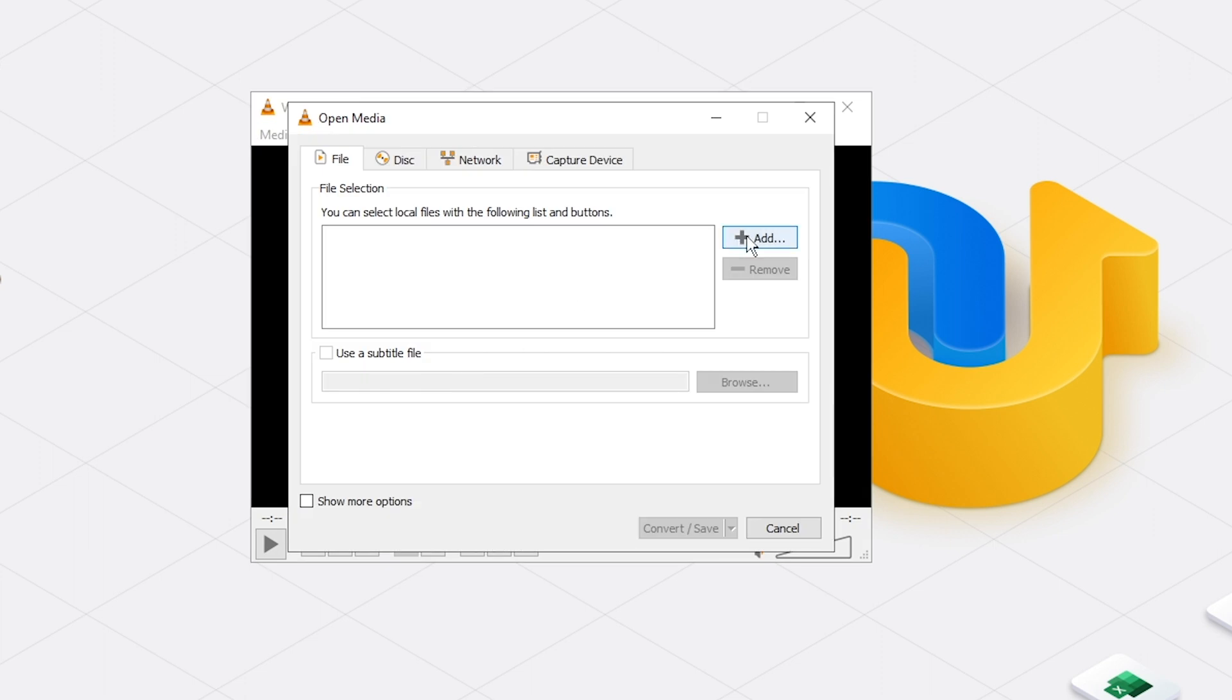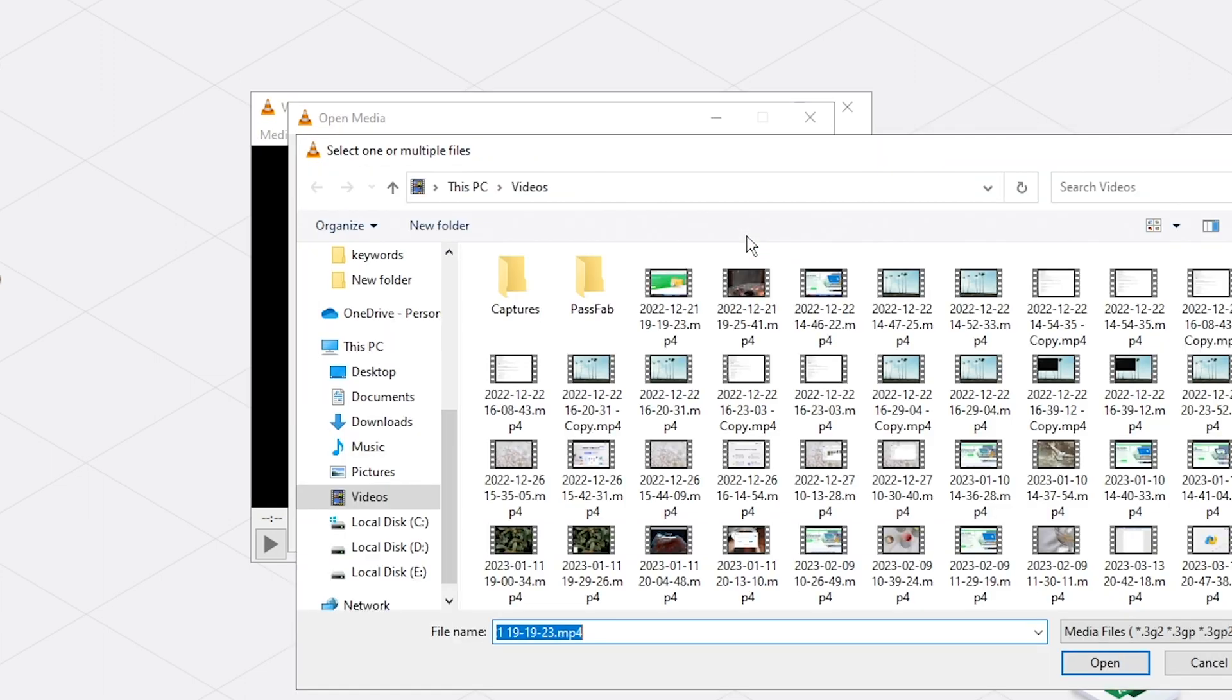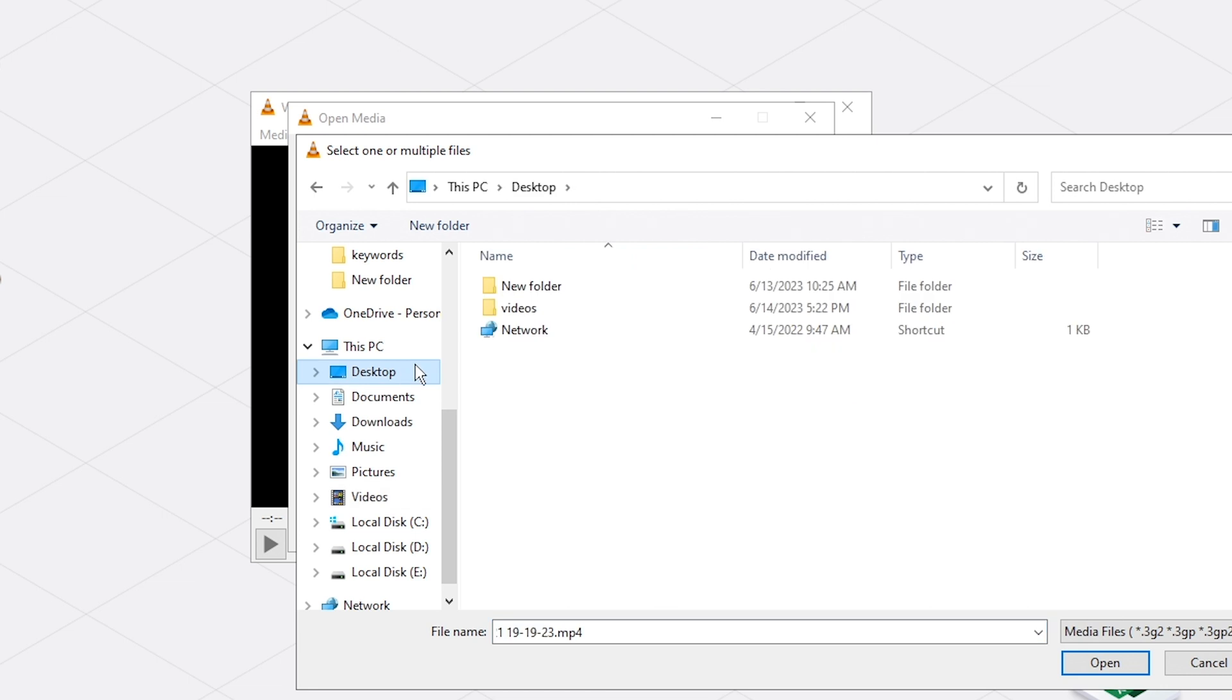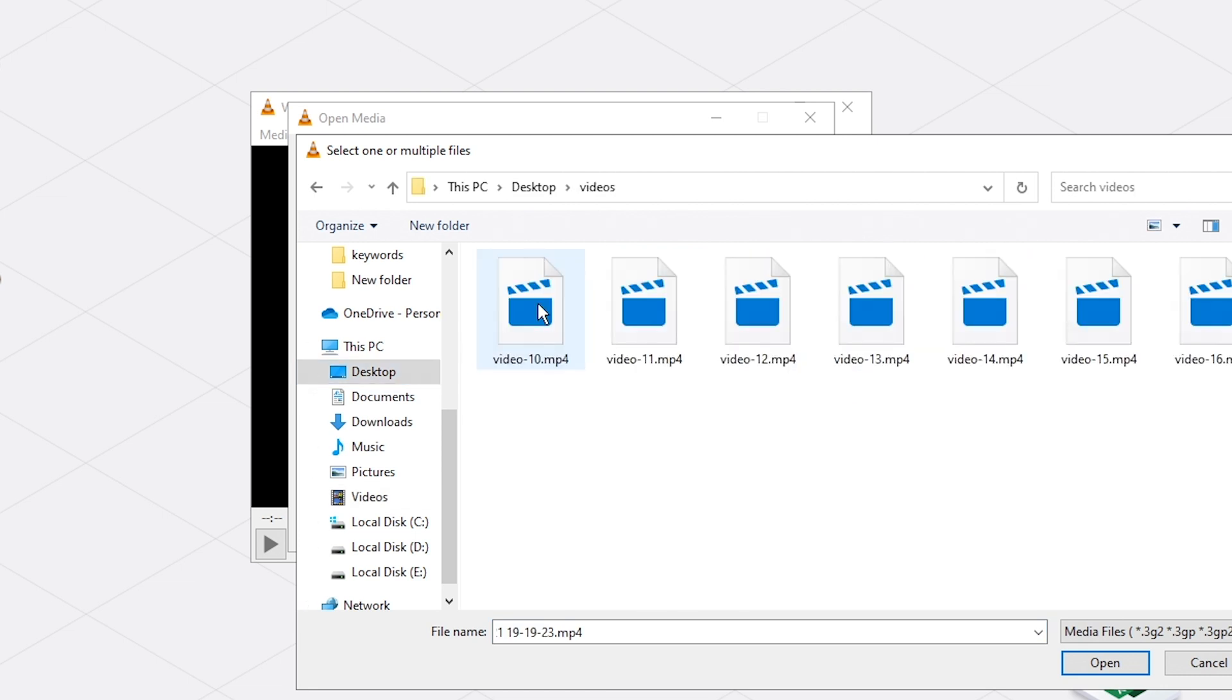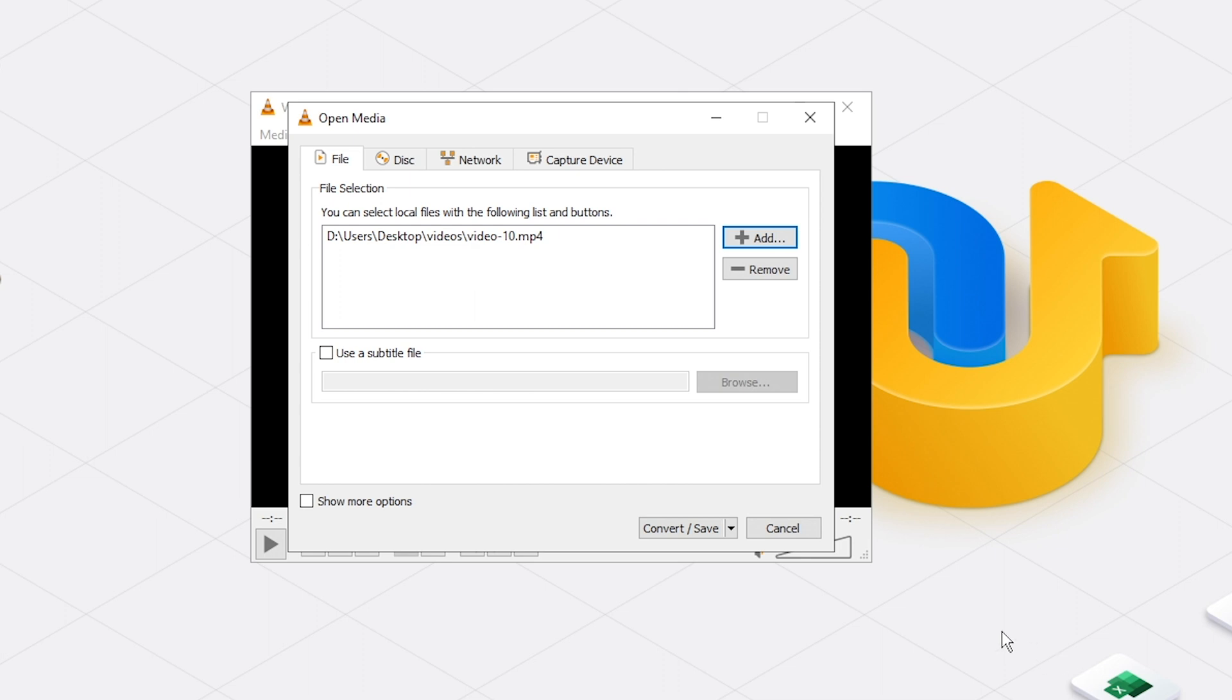Click Add to import your corrupt video. Hit Convert slash Save.